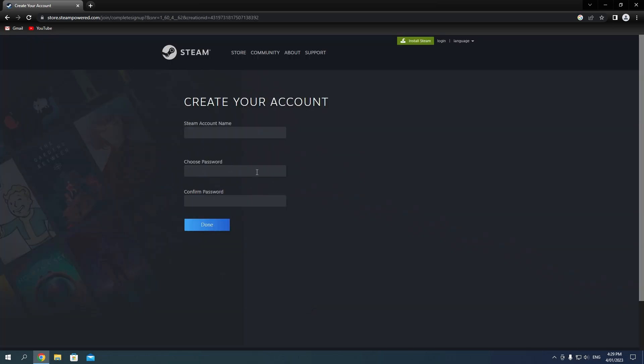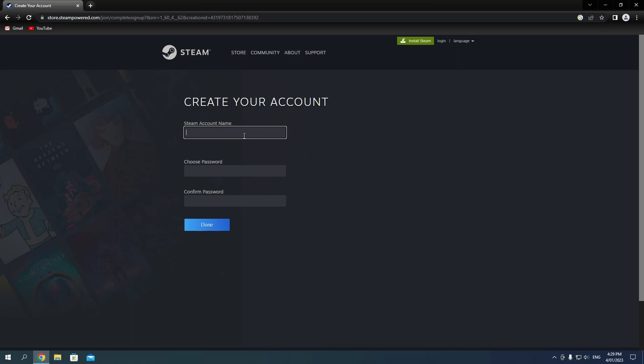First, we'll choose our Steam account name. This is the name for the account itself and not your display name. Your account name is used to log in to your Steam account, while your display name is what is shown in game and on your Steam profile. You can't change the account name once you've set it here, but you can always change the display name later.